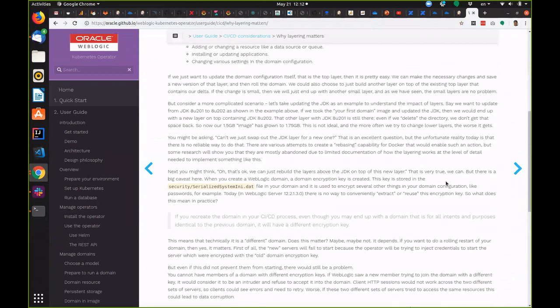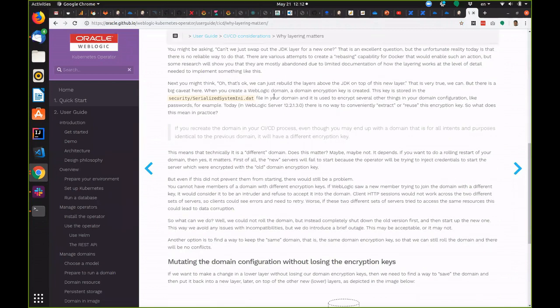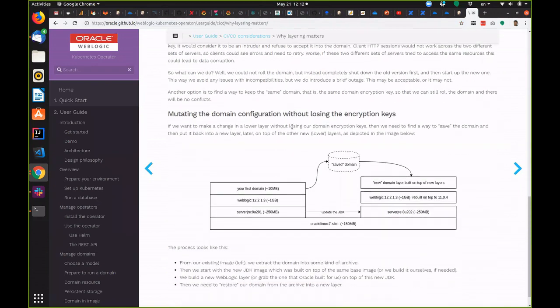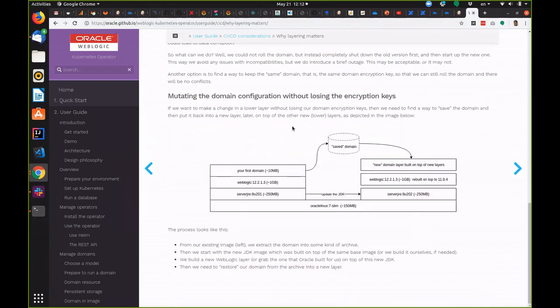It also provides information about the WebLogic domain encryption keys which are stored in the serialized systemini.dat file and why those are important in a WebLogic domain.